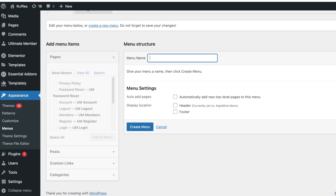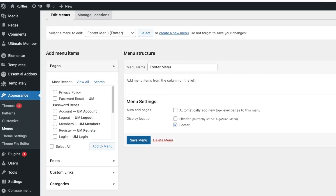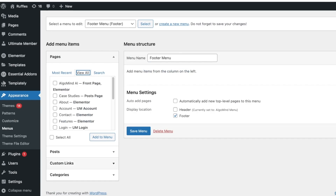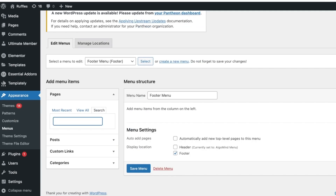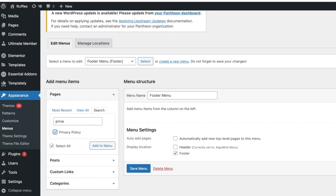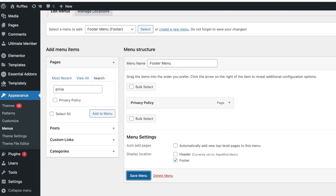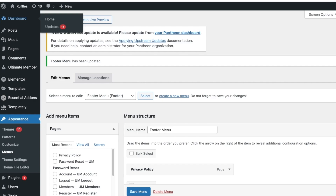Name this new menu 'Footer Menu' and set it to display on the footer section. Click Add Menu or Create Menu. Once created, go to the left column where you'll see all your pages. Search for your privacy policy page, click Add to Menu, and then click Save Menu.